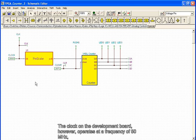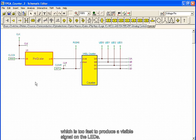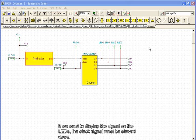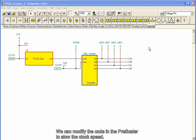The clock on the development board, however, operates at a frequency of 50 MHz, which is too fast to produce a visible signal on the LEDs. If we want to display the signal on the LEDs, the clock signal must be slowed down. We can modify the code in the prescaler to slow the clock speed.